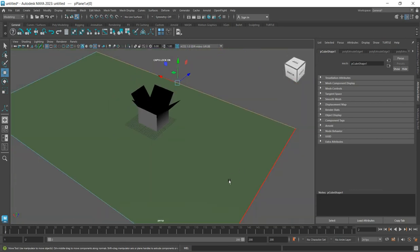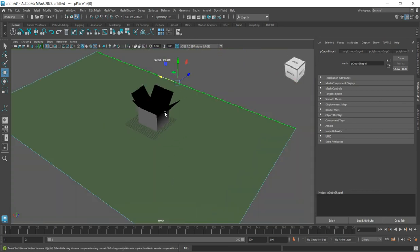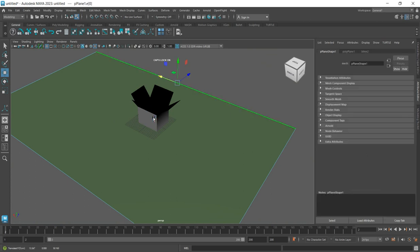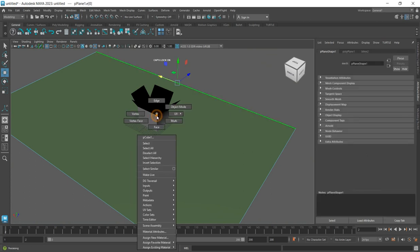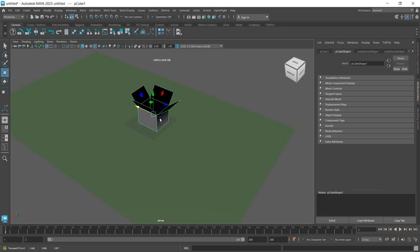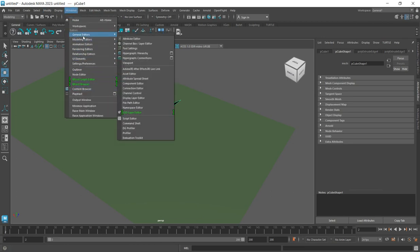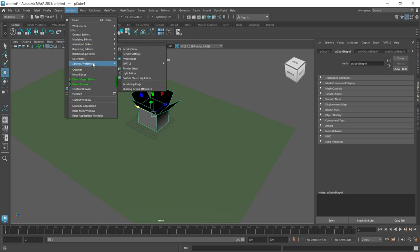Now I need to assign color to this particular object. Click and select the object. There are two ways to assign color - let's use the proper method. Go to Window, look for Rendering Editors, and select Render Editor.